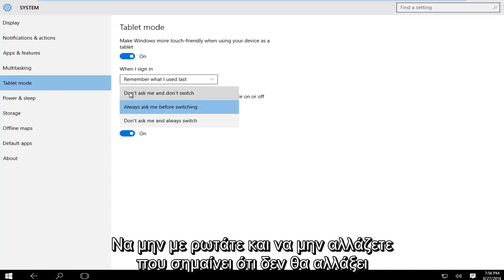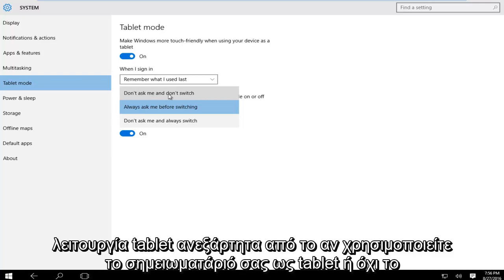We actually could have do not ask me and don't switch, meaning that it will not switch to tablet mode whether or not you're using your notebook as a tablet or not.